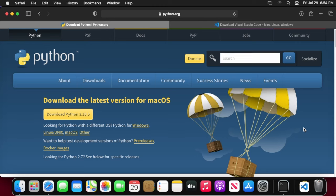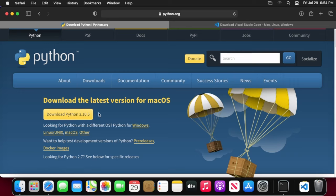The first thing we need to download is Python 3. The link will be in the description, but if you come to python.org/downloads, you'll see a button that says download Python 3 dot whatever. It might be a little bit higher than this by the time you get there, but as long as it's three dot something, you're in the clear. Just go ahead and download that.